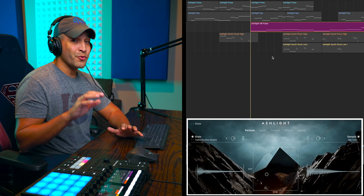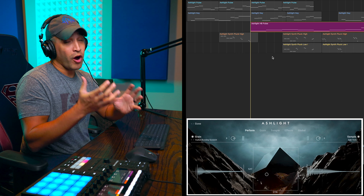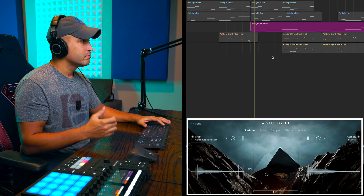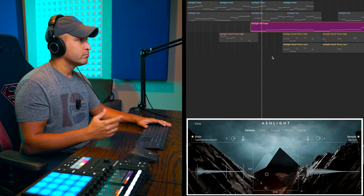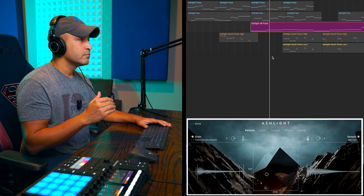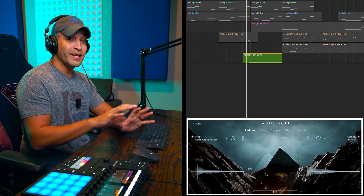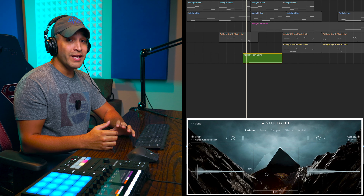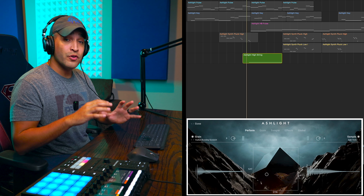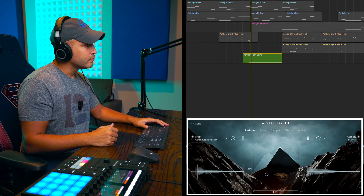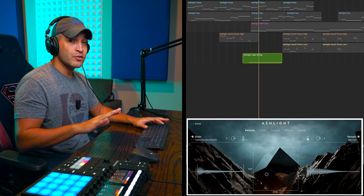Then I found this crazy cool sounding kind of heartbeat sound. The last thing until we get into the second section of the song is just having this ambient high string sound, just to give it a little bit of texture and to introduce another new sound to the listener. Super subtle.